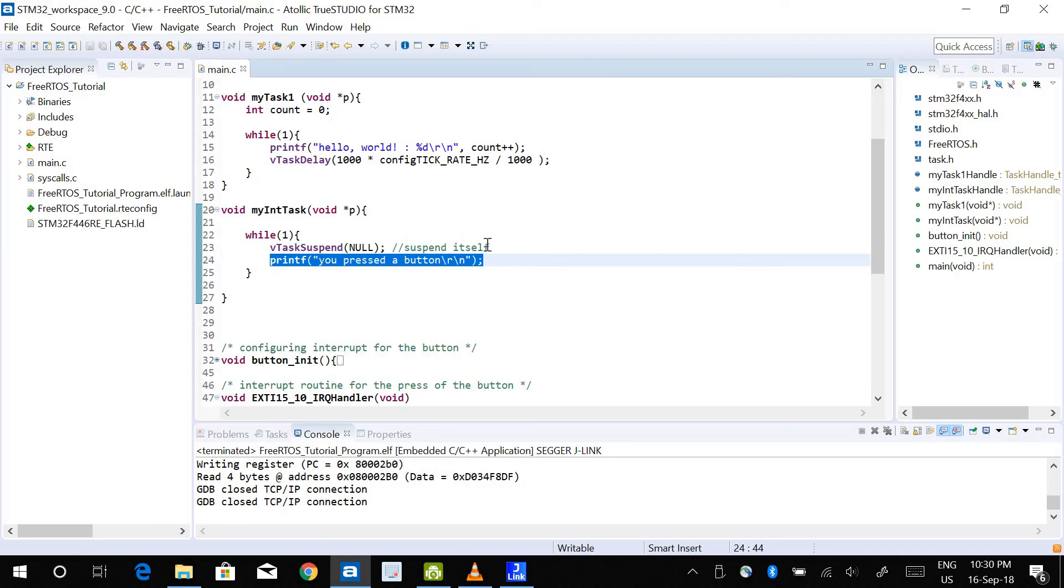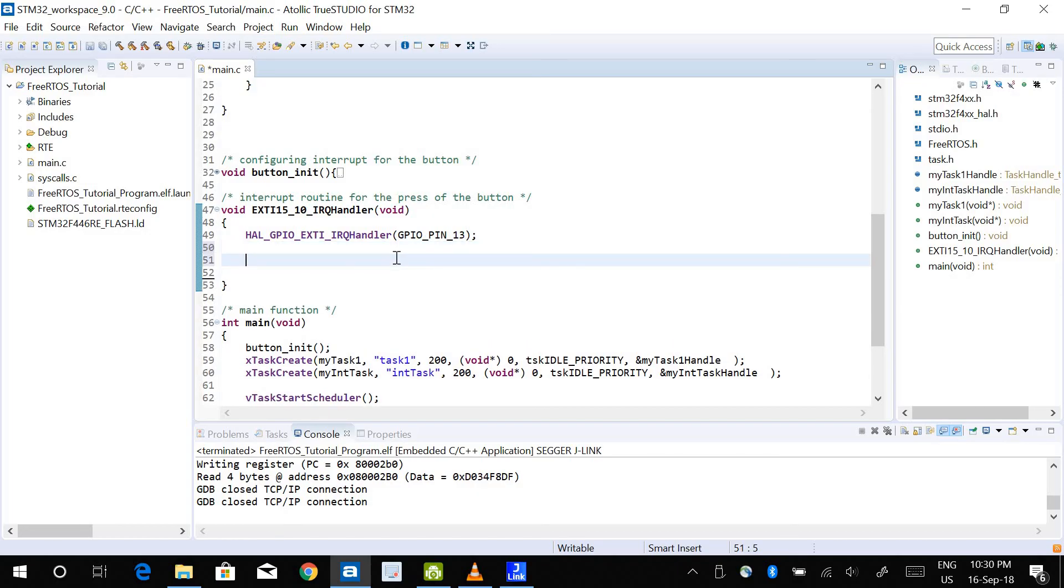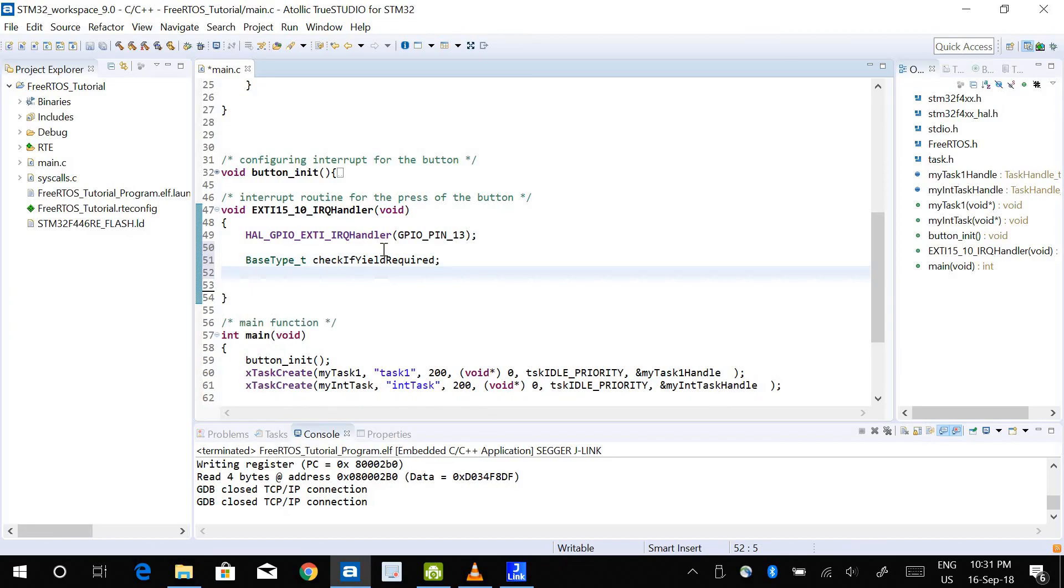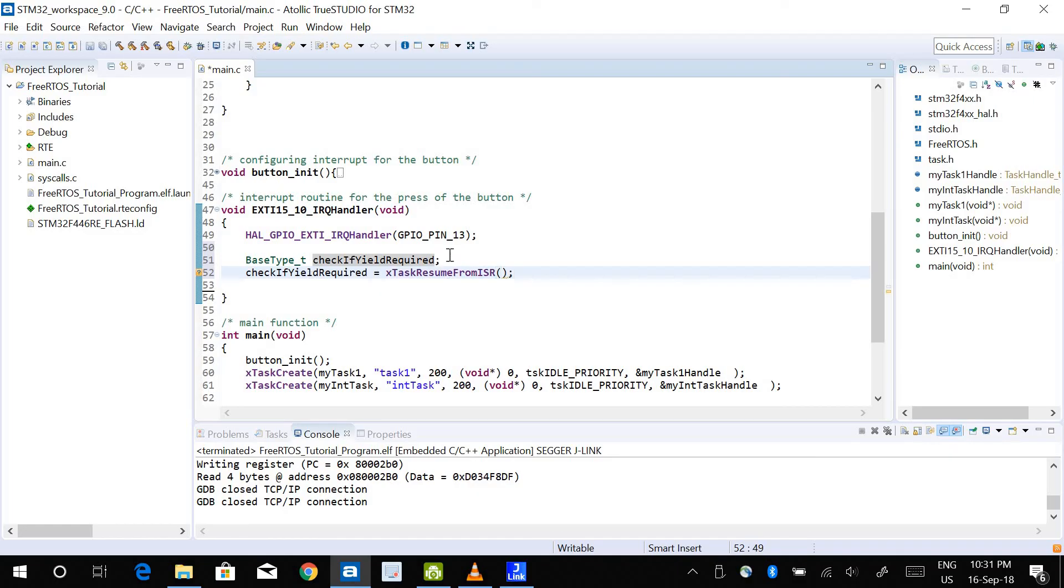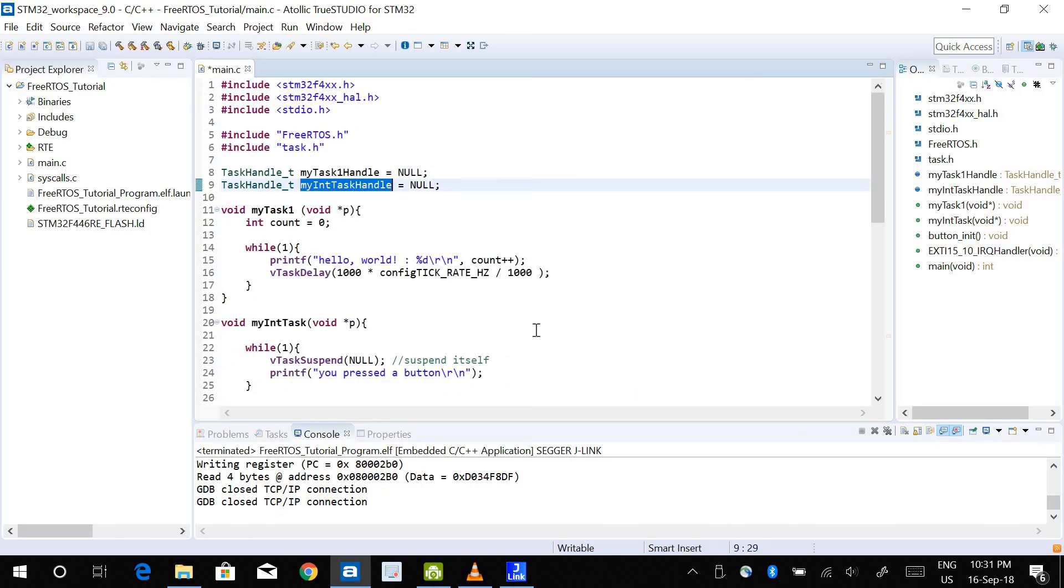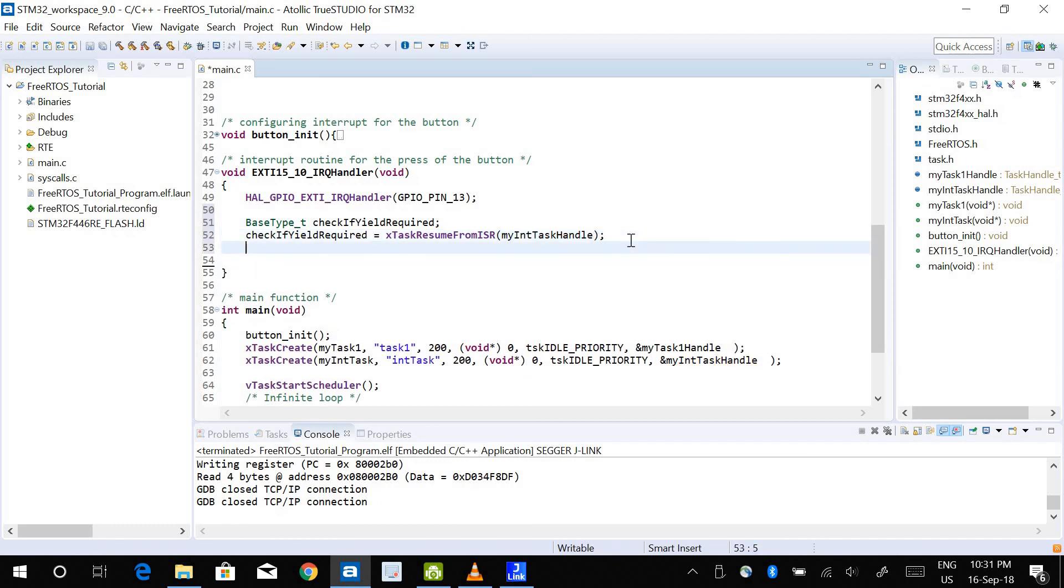In the ISR, to give that signal for the task to resume itself, there are three lines of code that I'm going to write. The first line is BaseType_t check if yield required - I've created a variable and I call it check if yield required, type is BaseType_t. And the value of this is going to be X resume from ISR where the parameter is the handler that I've created for this new task. And the third line is going to be port yield from ISR, and I'm going to use this variable here.